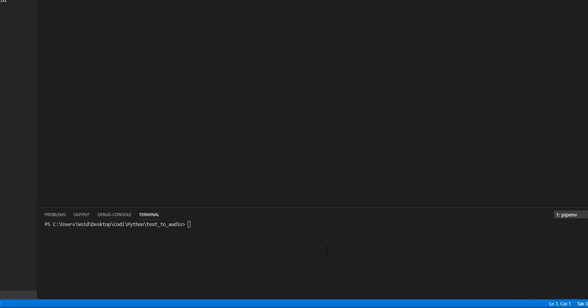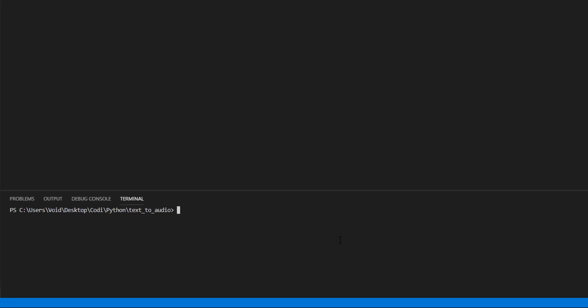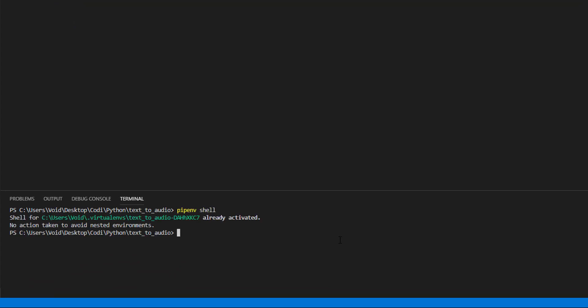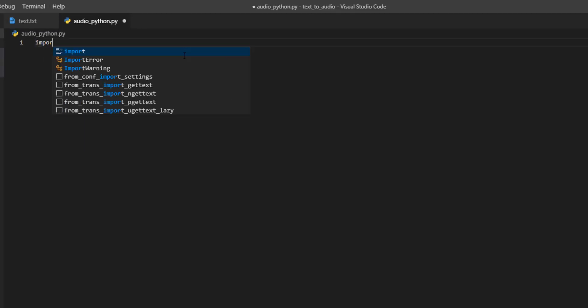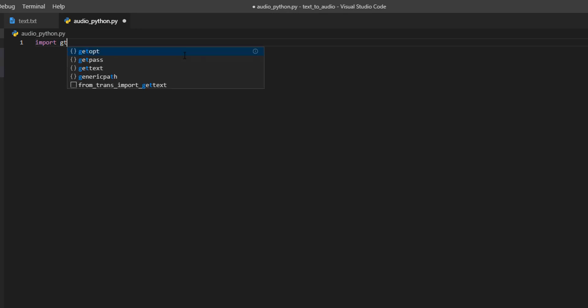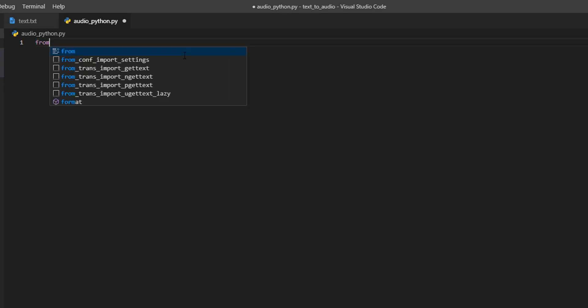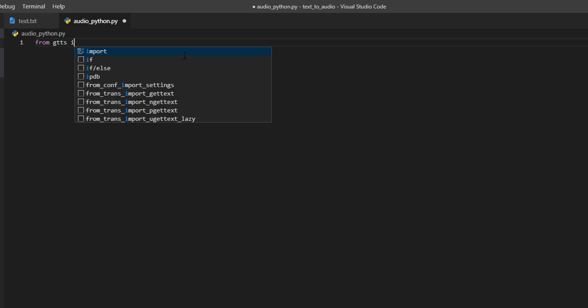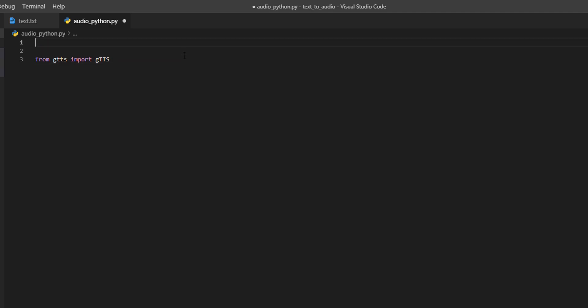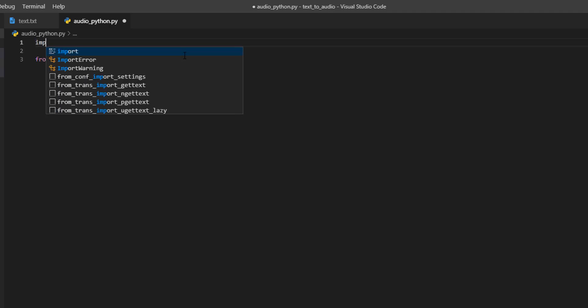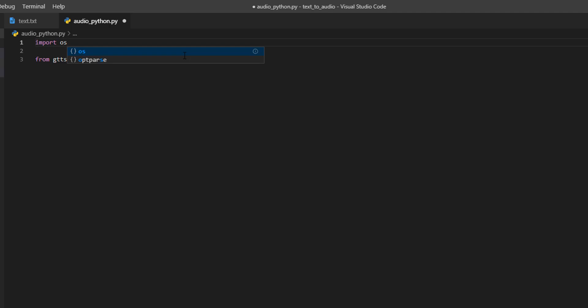First, we need to create a Python environment. I create it with pip and shell, and then we need to install GTTS. Pip install gtts. In my case, it's already installed. So, we need to come here, import gtts. From gtts import gtts, and as we are going to create an MP3, we need the OS library, import OS.